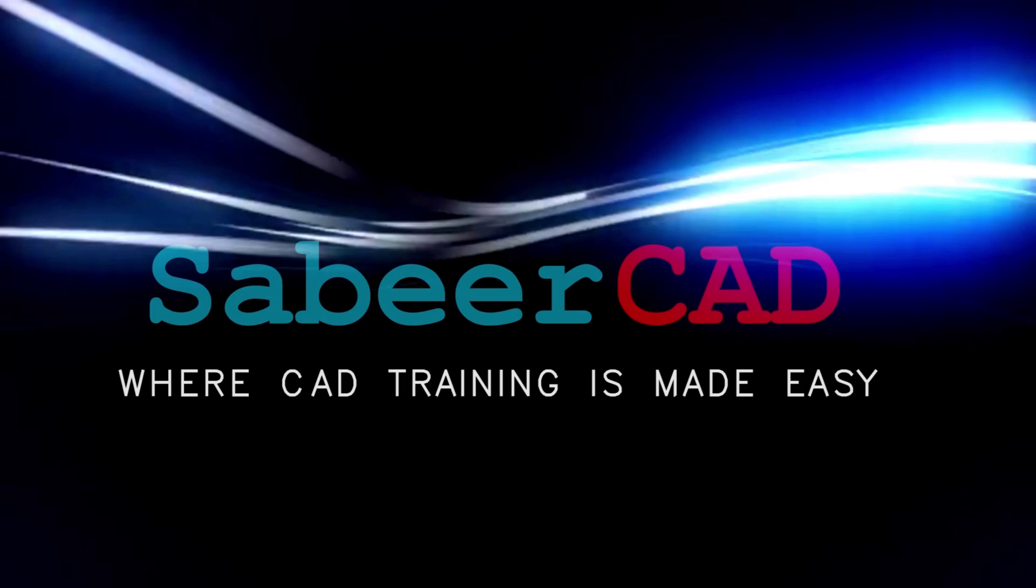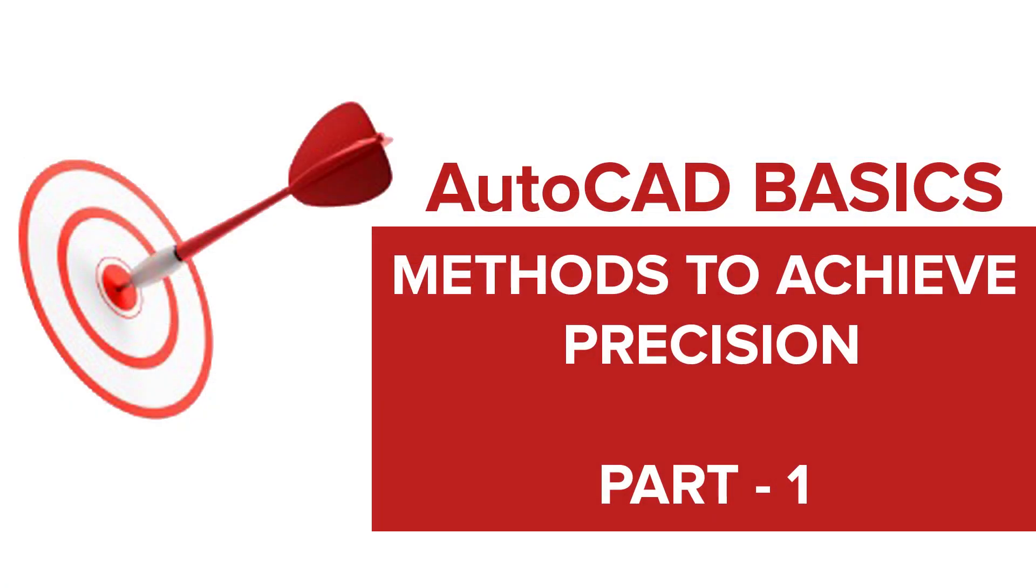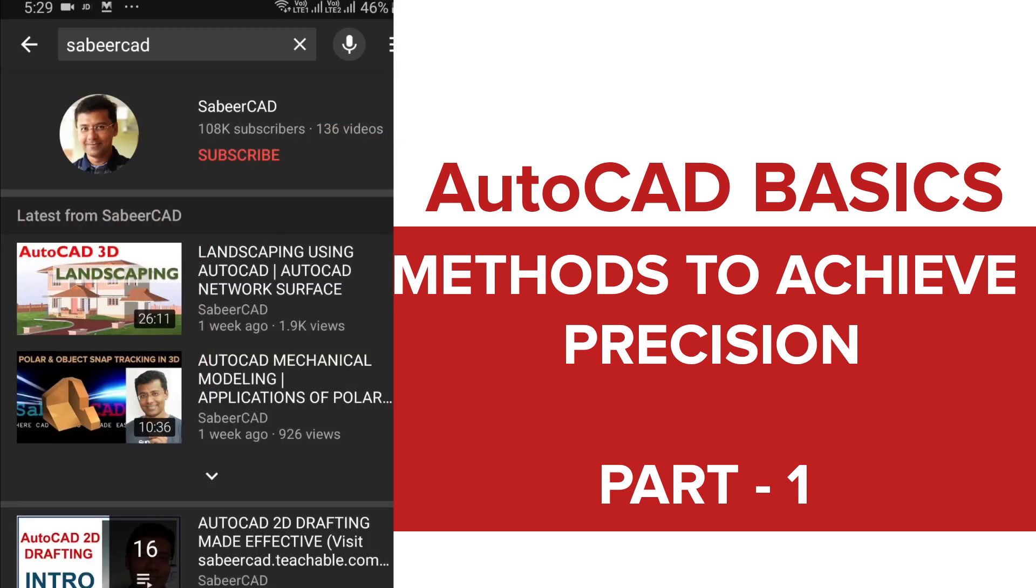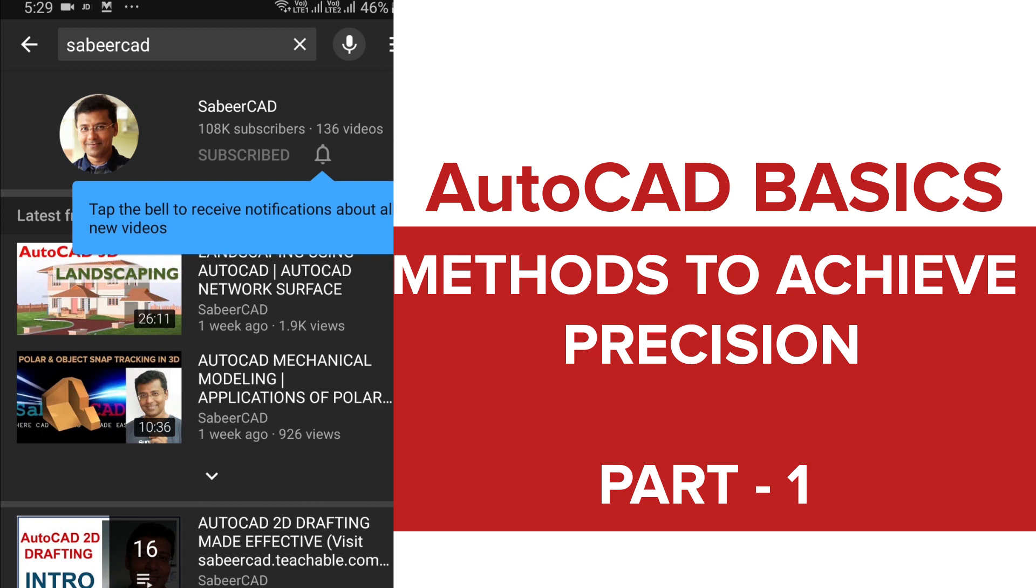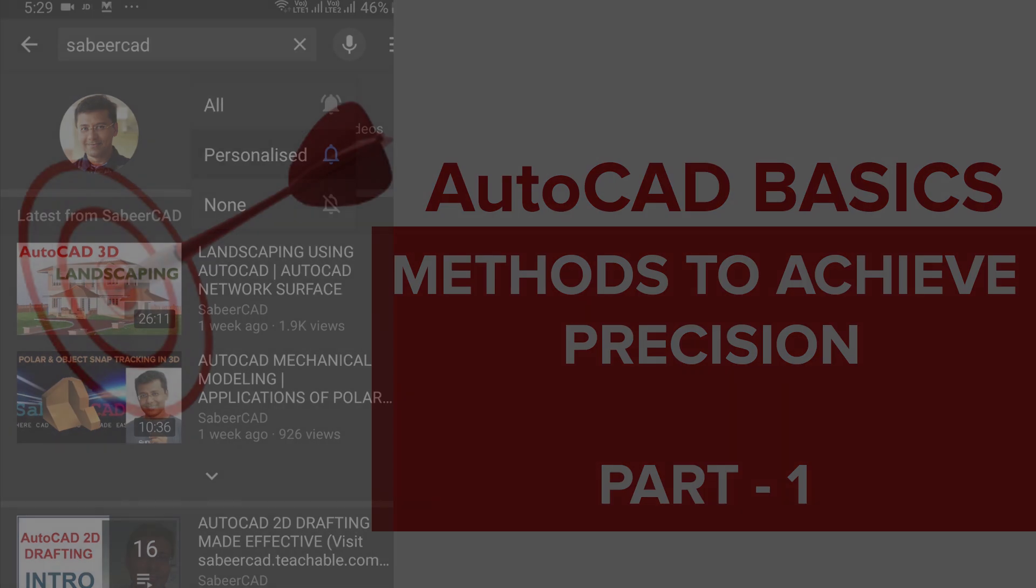Hello friends, welcome back to SabirCAD. Let's continue with the tutorials on AutoCAD basics. Please click on the link provided at the upper right corner of this video as well as at the description section to get the previous tutorials on AutoCAD basics. But before we proceed further, please don't forget to subscribe to my YouTube channel SabirCAD if you haven't subscribed already and hit the bell icon to get instant updates on my future video uploads. So, all of you be seated, let's start with the topic.